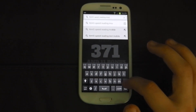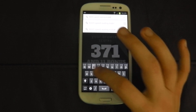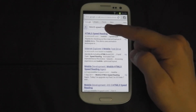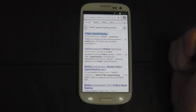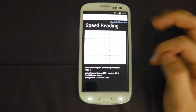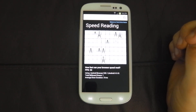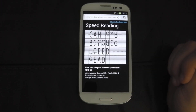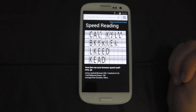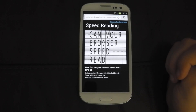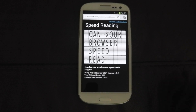HTML5 Speed Reading — mobile. We got 15 frames per second on the stock browser; we're getting 60 on the Chrome Beta browser, which is very good.